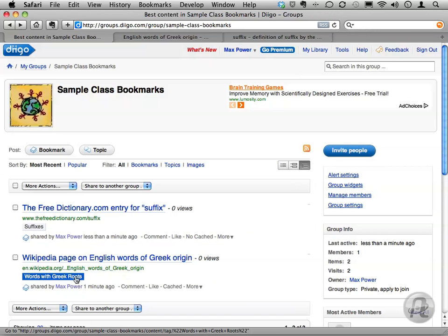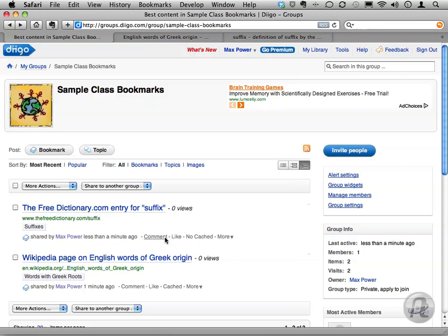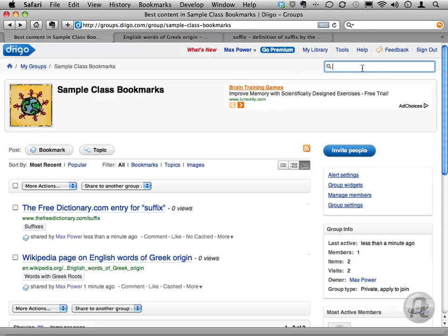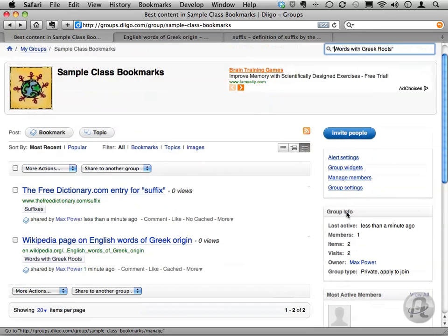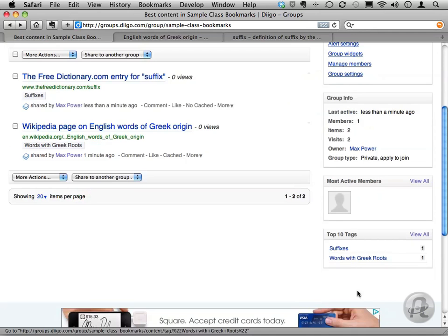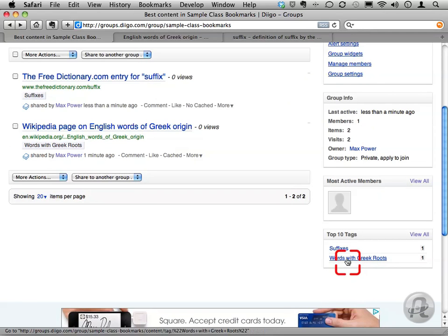Now, we've got to be able to organize and sort those tags, and this is where that other group comes in. The key to this next trick is that searches for tags in Digo can themselves be bookmarked. I want to see all the entries with my Words with Greek Roots tag, so in the search box in the upper right corner, I can type Words with Greek Roots and press Enter or Return to filter the group. You can also click the name of the tag in the lower right corner to perform the same search.